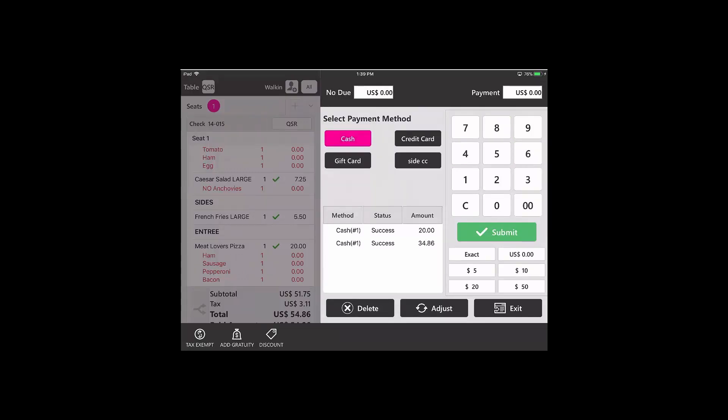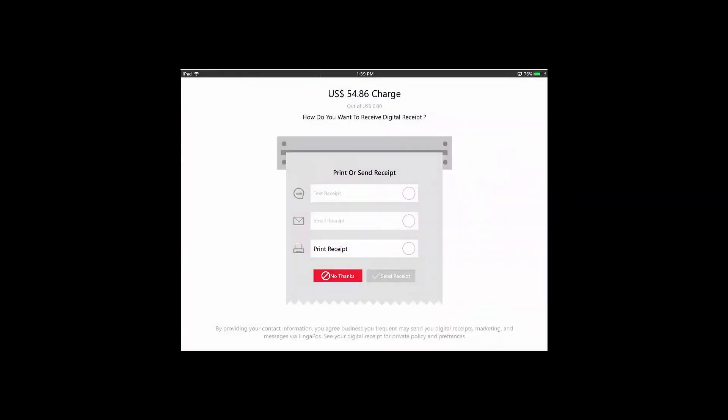Now there is no balance due, so I can hit submit and the check is now closed.